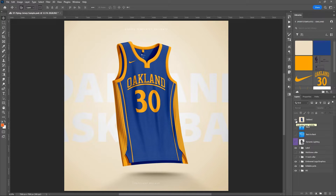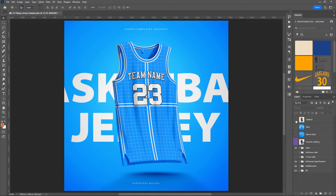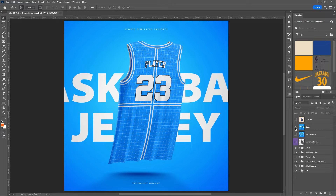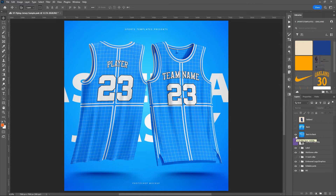So before we get started on this awesome design, let me show you everything you get with this template. You've already seen the front view with a round collar — that's the standard. You're also going to get the option to change to a V-neck collar, or any of the collar types you might see on a basketball jersey. You have all those options built into this template. You're also going to get a couple other views — the back view and back-to-back view. All three templates come with this package: three templates, three collar options, all in 7K resolution.